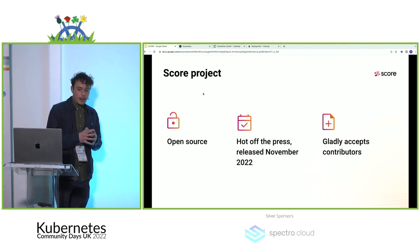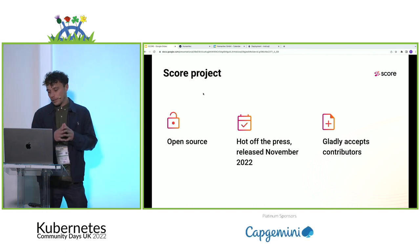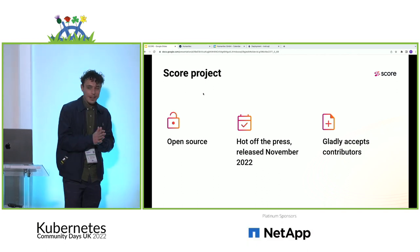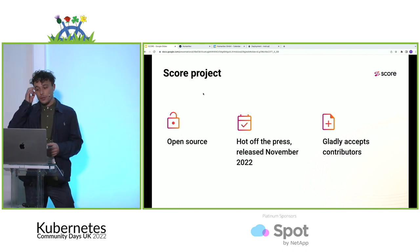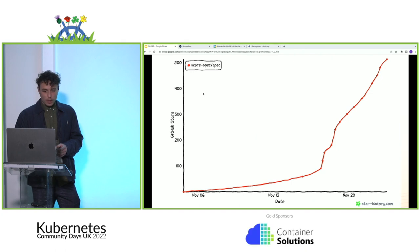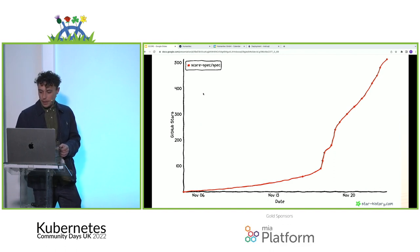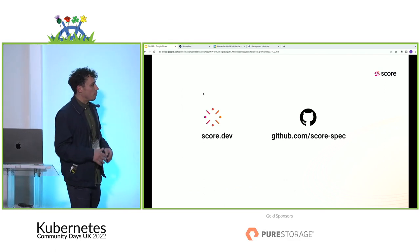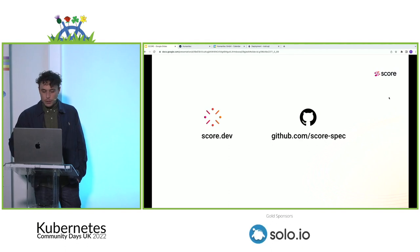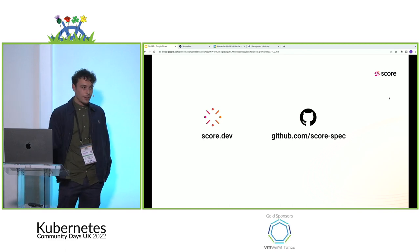Just a quick summary of SCORE: platform-agnostic workload specification, developer-centric and workload-centric. We're open source and literally only released this month. We're still in the very early stages and will gladly accept contributions — if you want to get involved in an open source project, please reach out. We've gained quite a reasonable amount of GitHub stars over the past month and just exceeded 500 today or yesterday. If you want to find out more, you can go to score.dev or our GitHub page, score-spec.